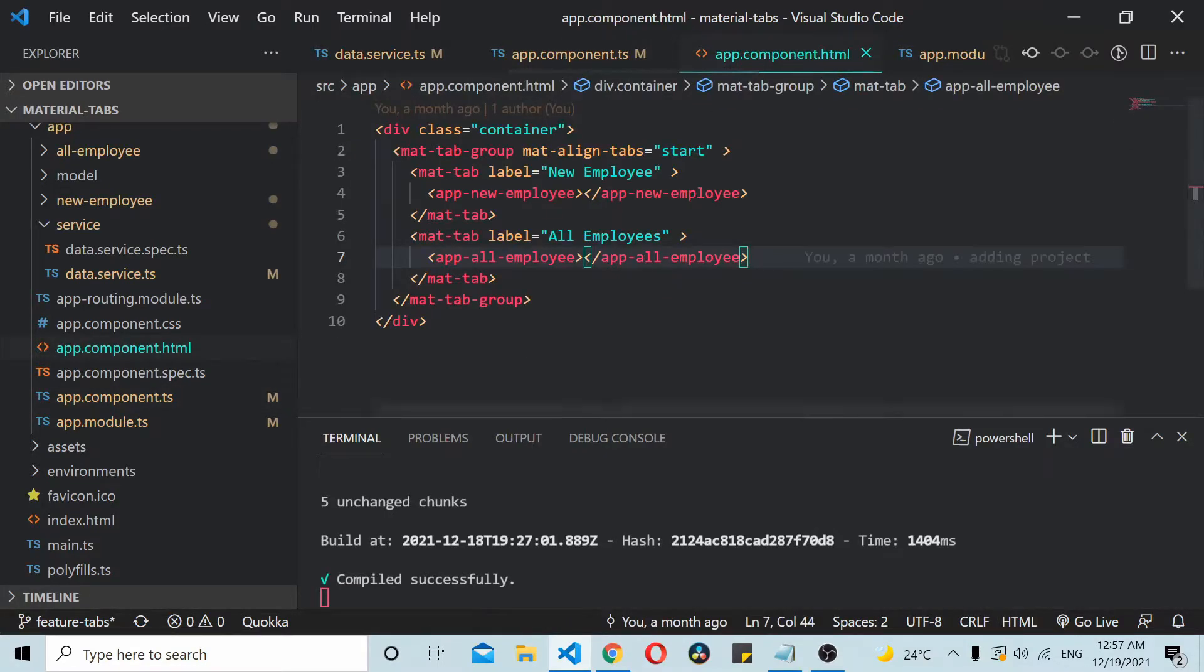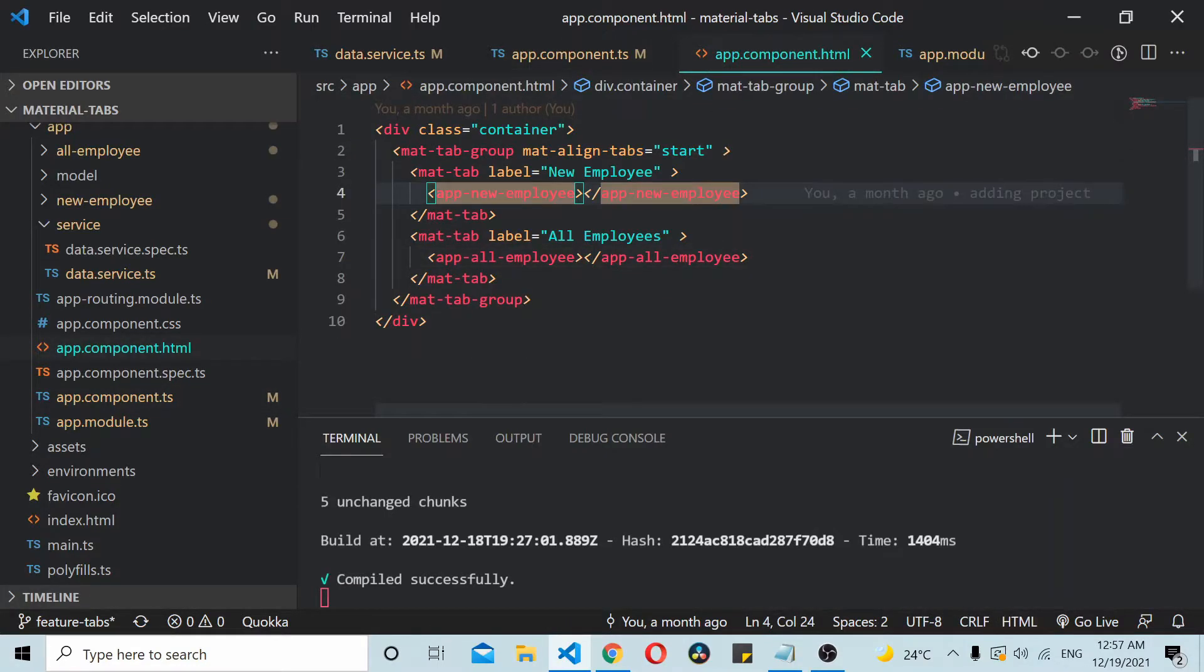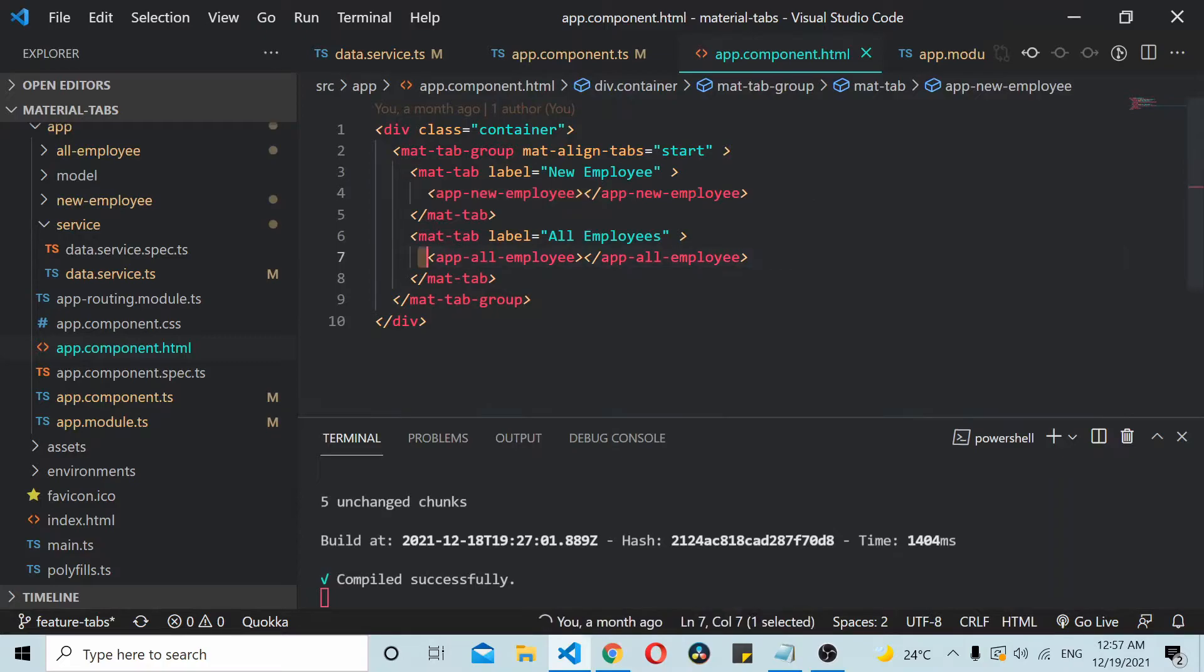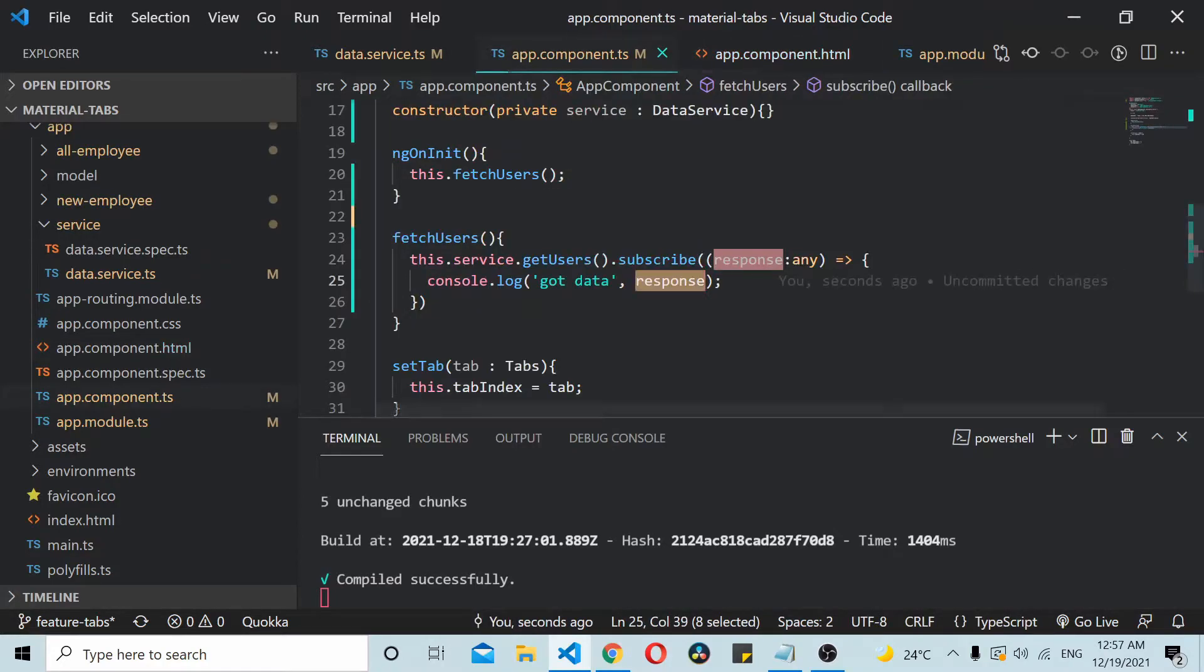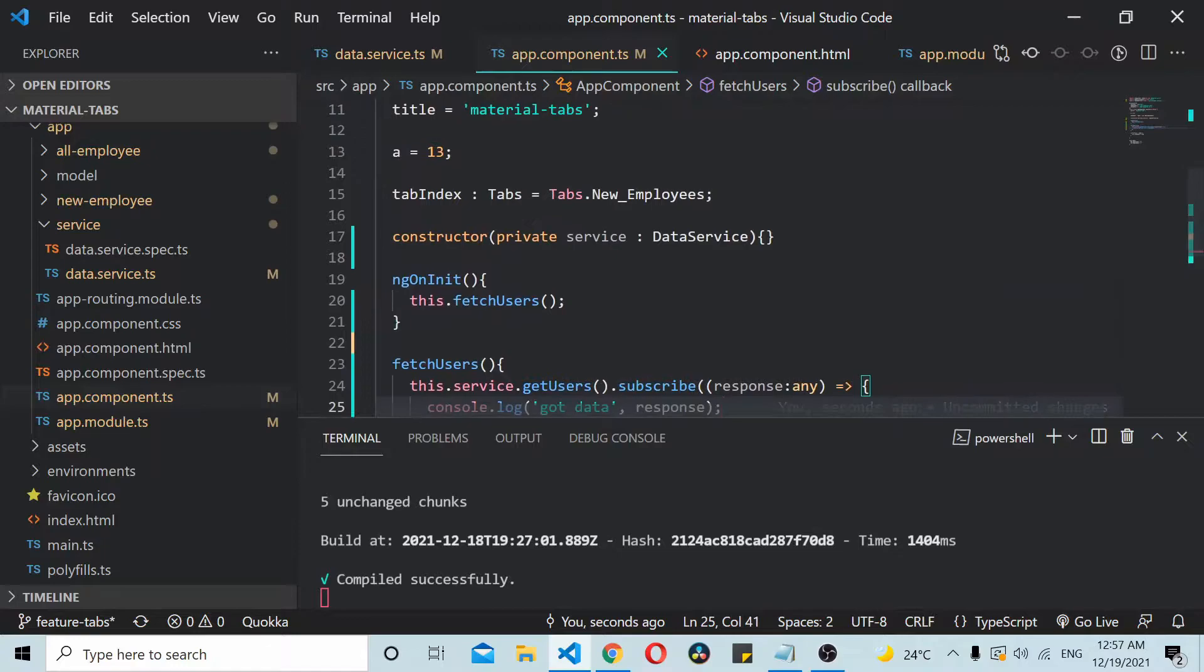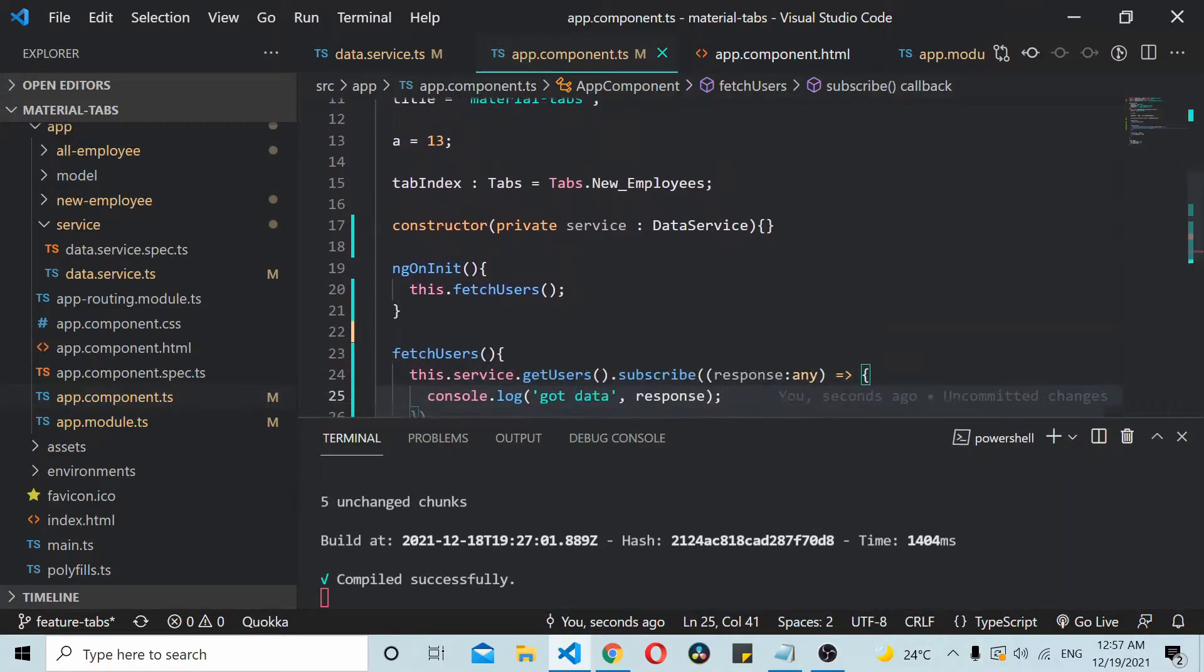Child components in the sense like these two child components: app new employee and app all employees. What I'll do is I'll assign this value into a particular variable.